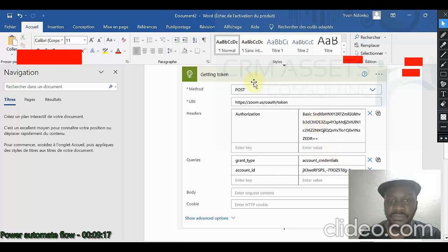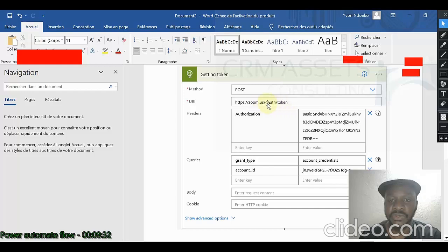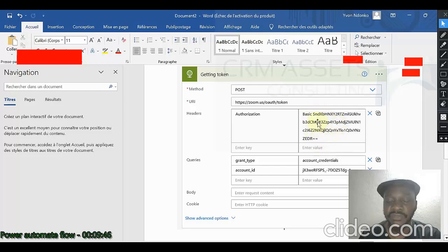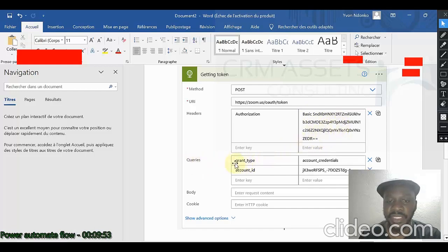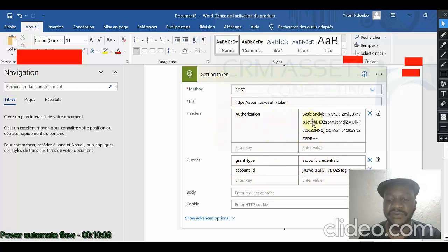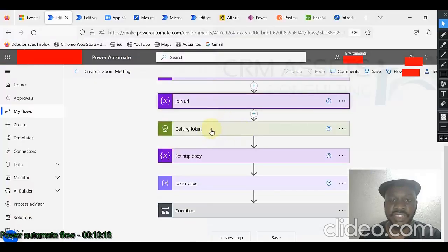It is exactly like this. The only thing is this authorization is fake. This account ID is also fake. You call your action to get the token. It is a post. This is the URL. You can read it on Zoom API documentation. You don't create it, you just read it. The header is authorization. You enter here basic space and you paste the encoded value of client ID colon client secret. Then, as query, you have two things to add. Grant type is account credentials and account ID, you put the account ID. This will generate a token valid for one hour maximum.